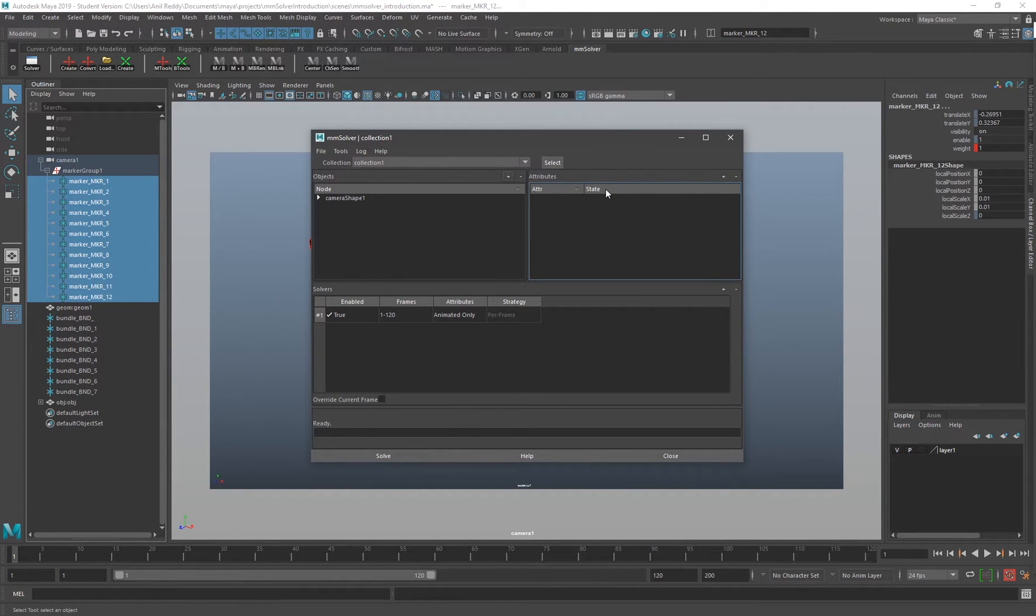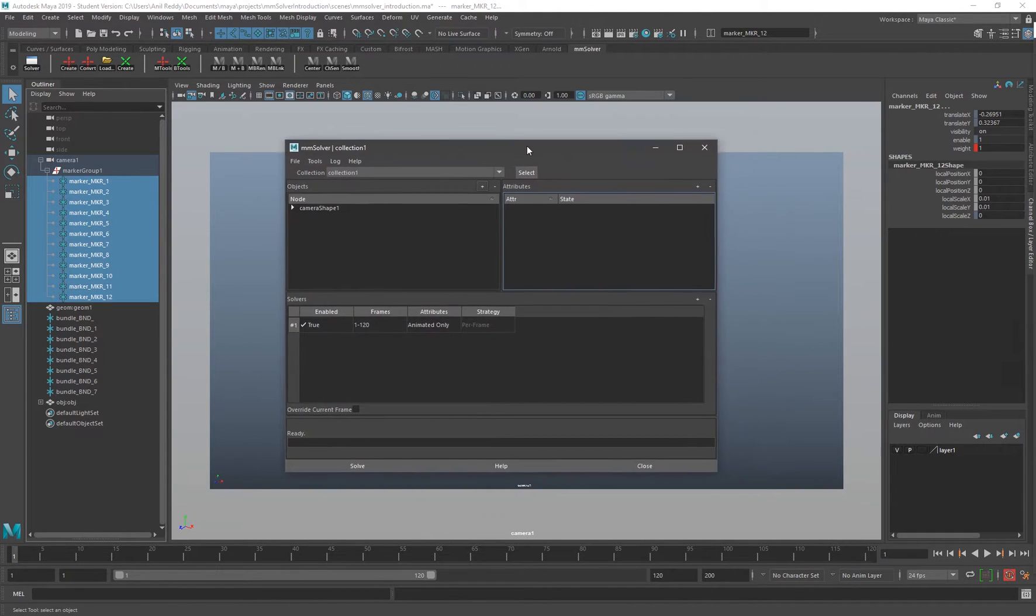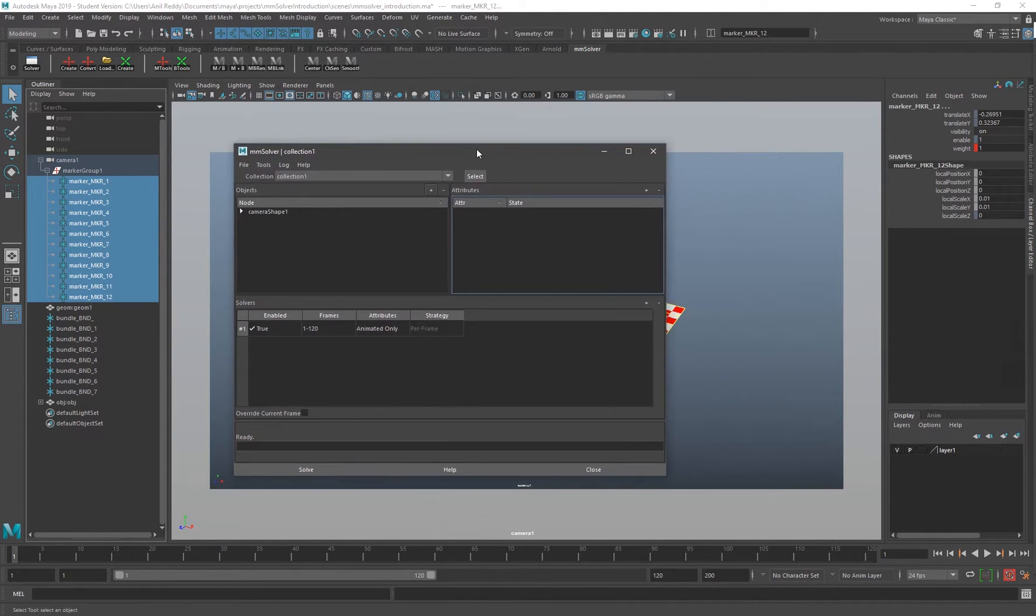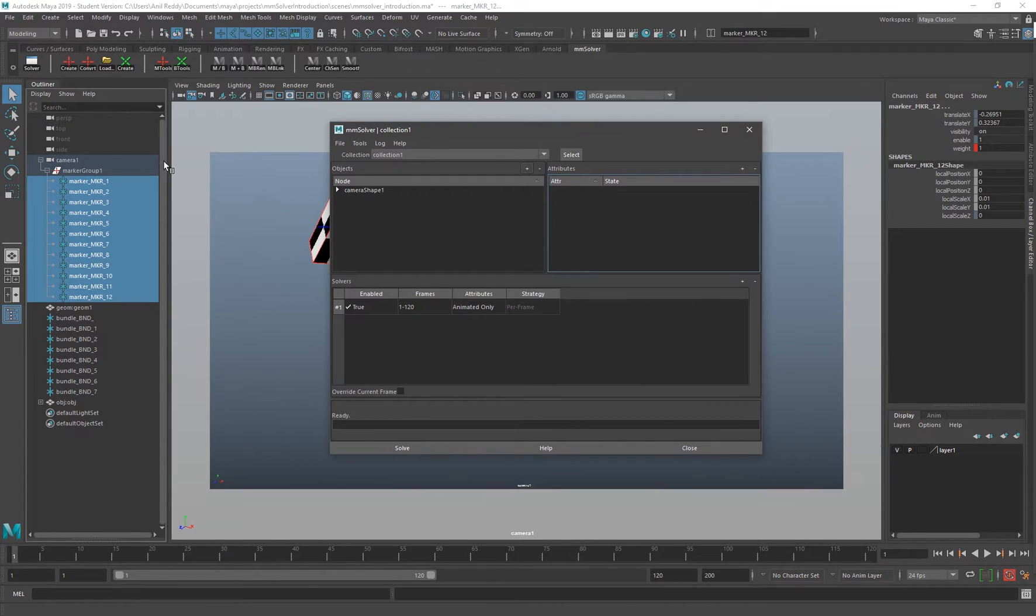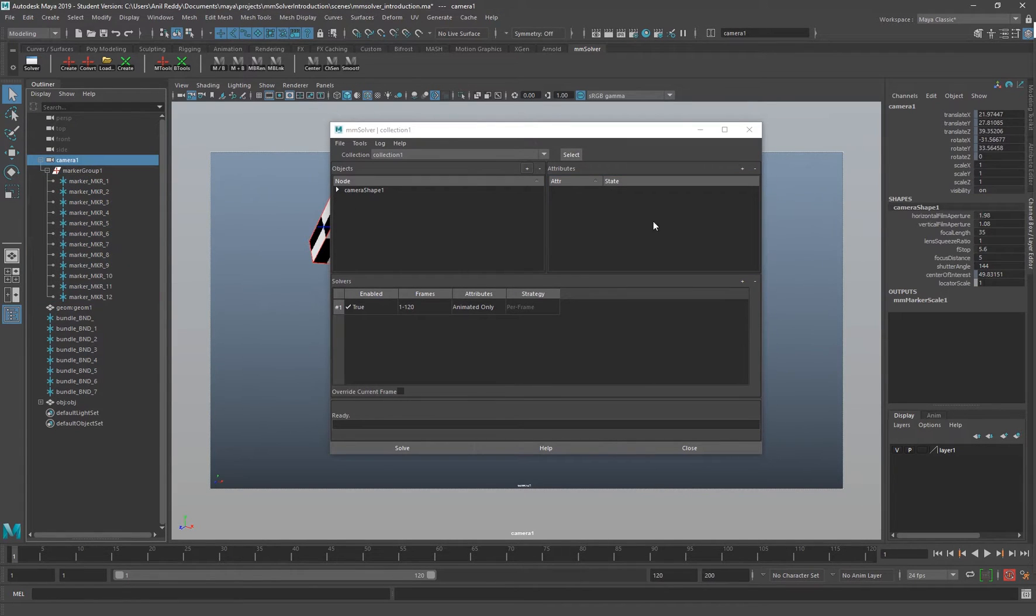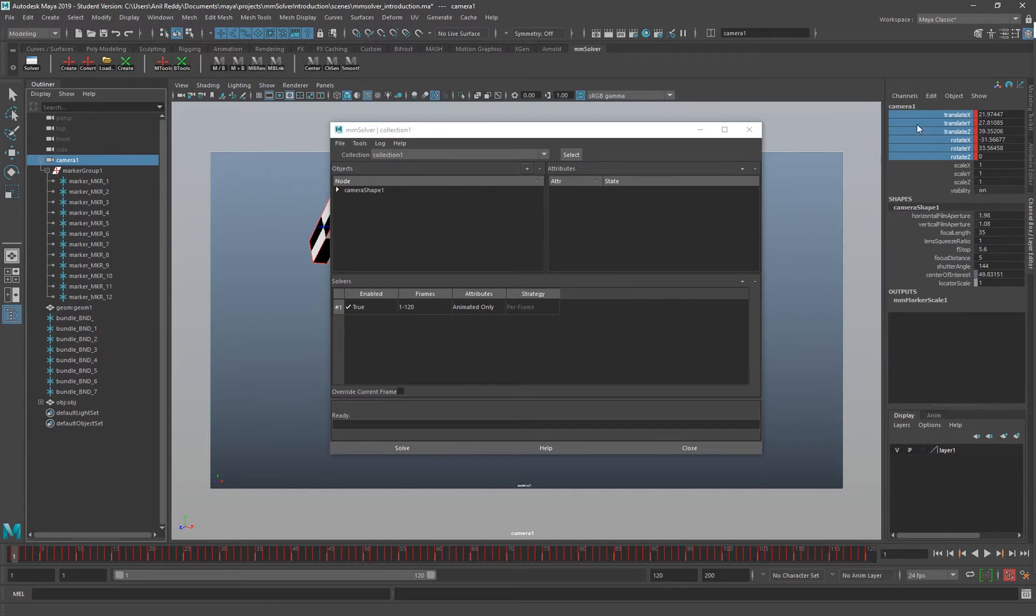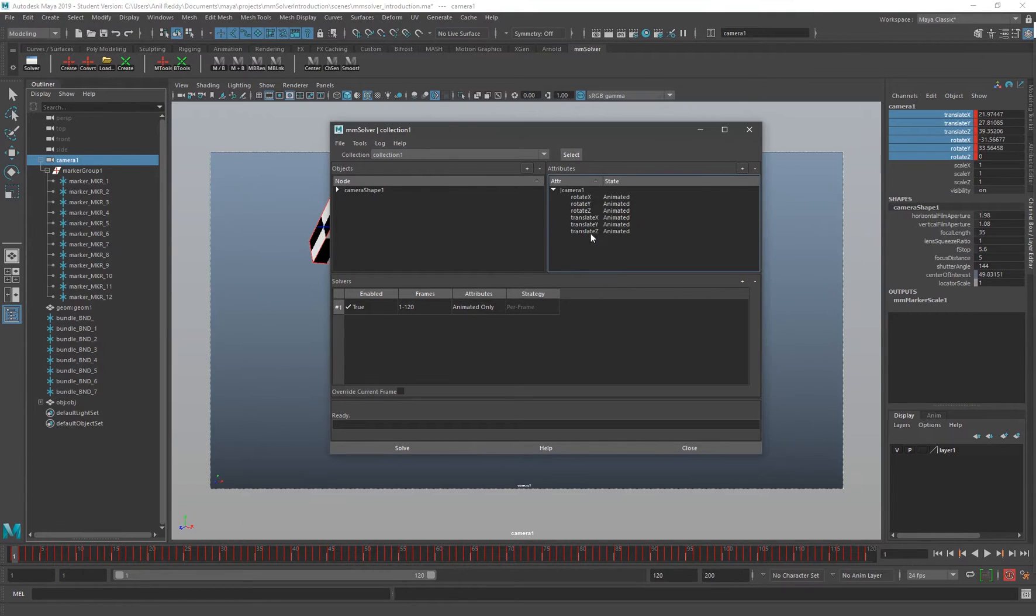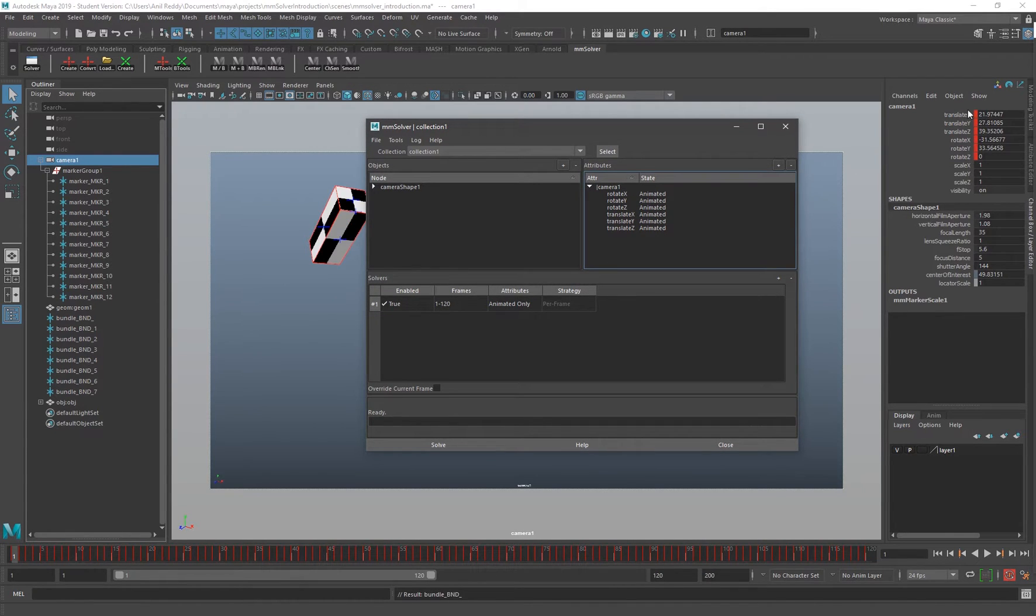This section is where you add all your output attributes. In this case I would like to add all the camera attributes here, so I just select the camera, unlock these channels, and click this.